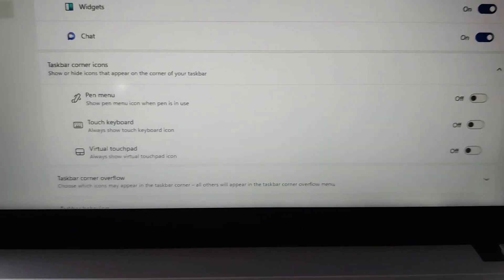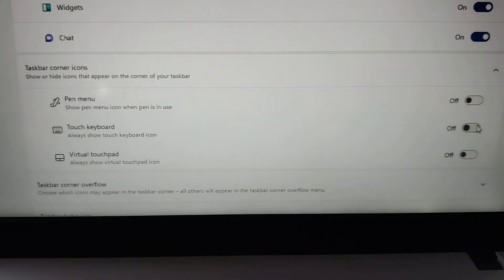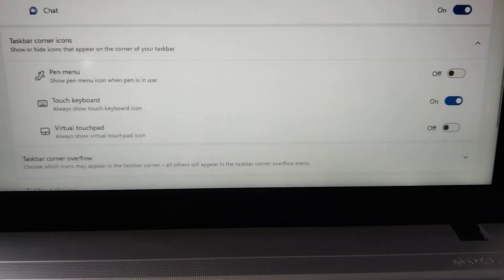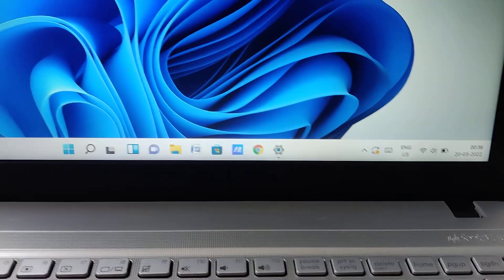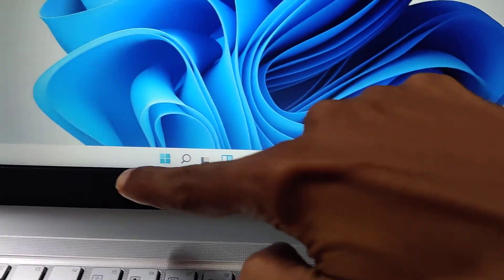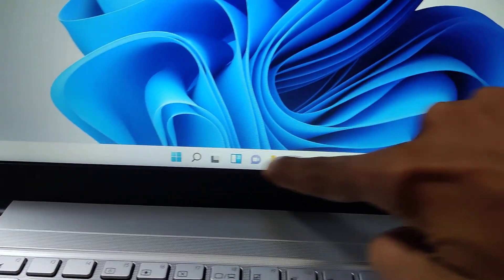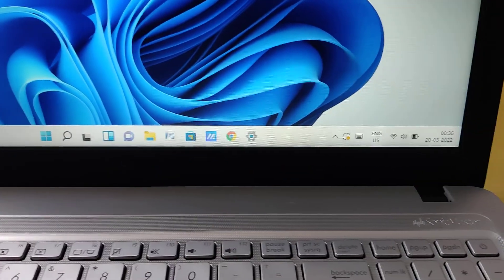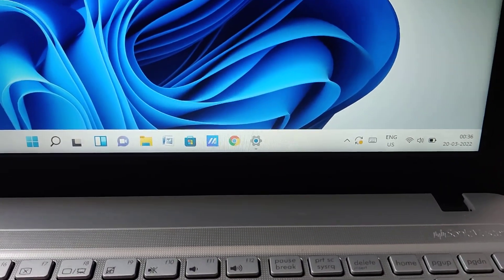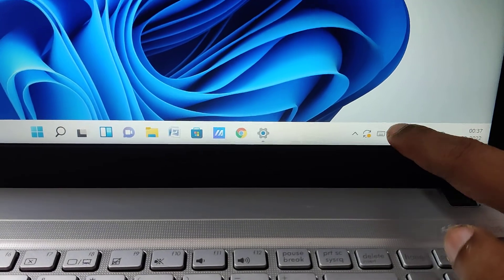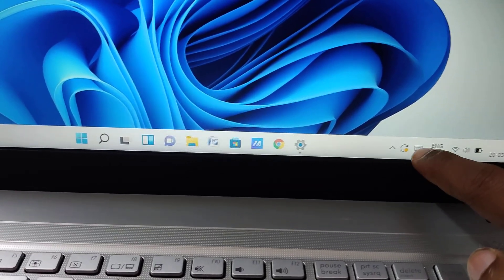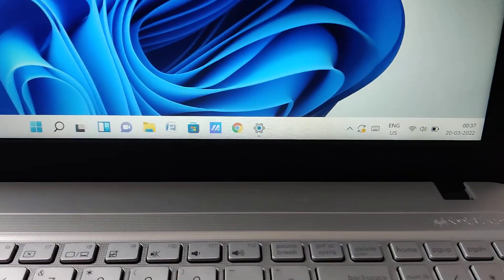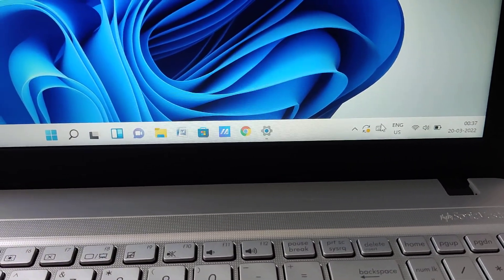You simply need to turn this on. If you enable this, then close your window and try again, you can see that the touch keyboard icon will appear on your taskbar. This is the method of enabling the touch keyboard on your laptop.